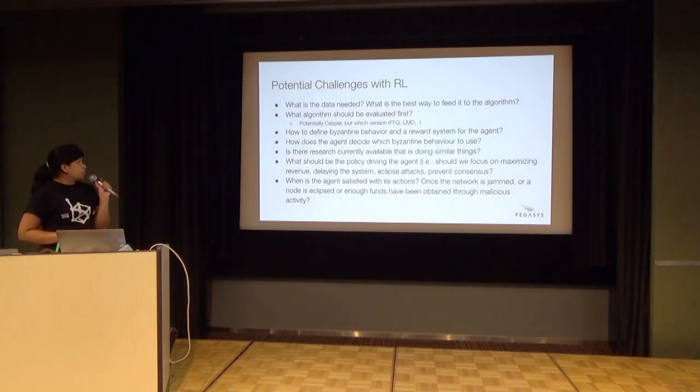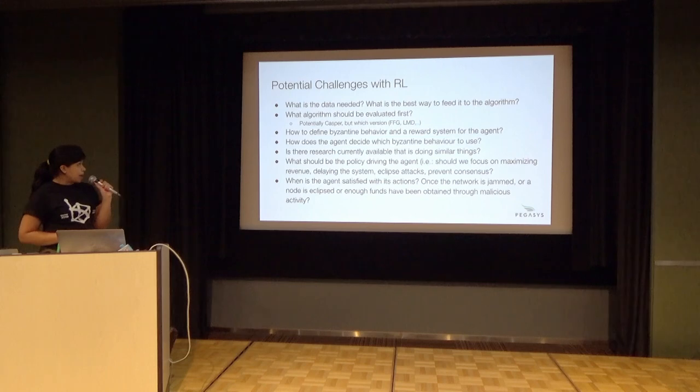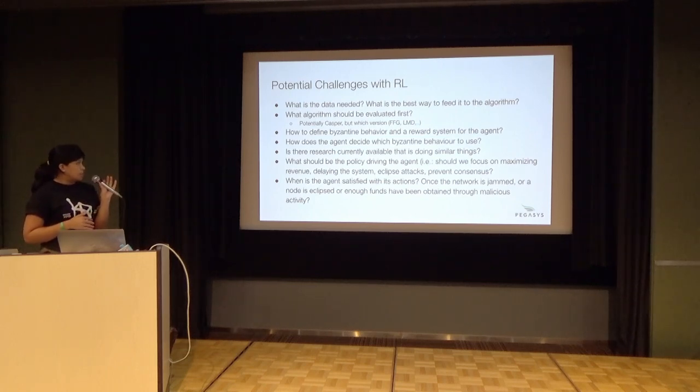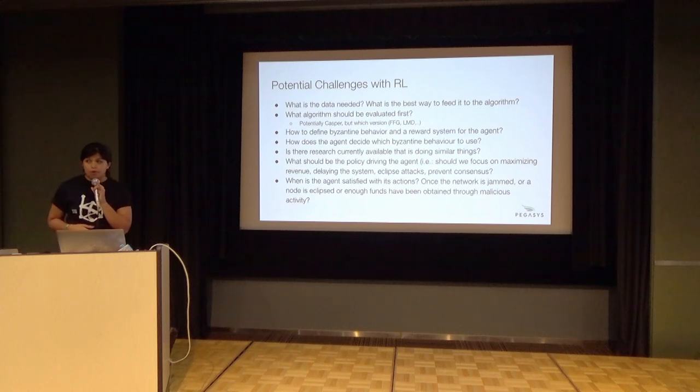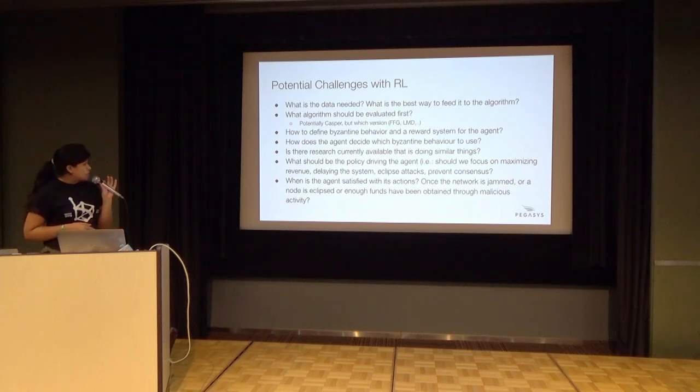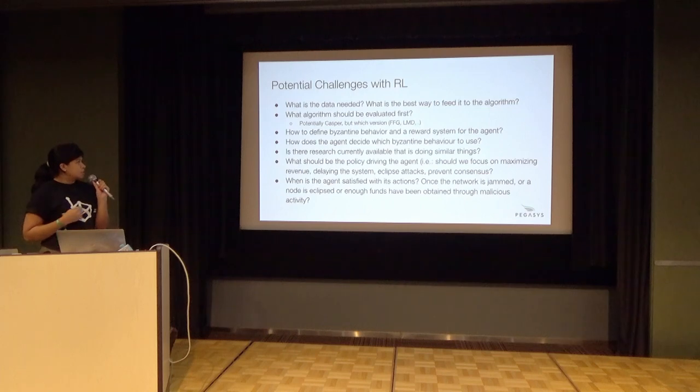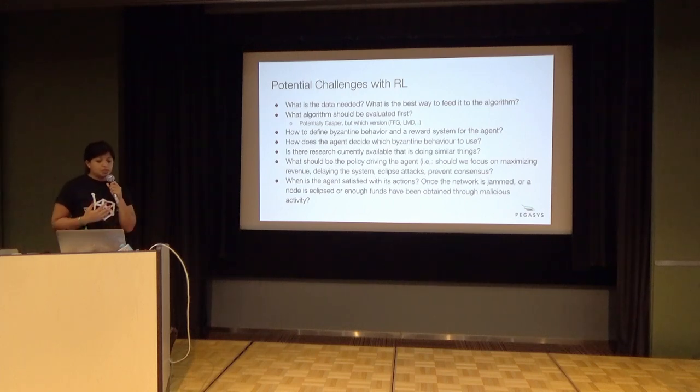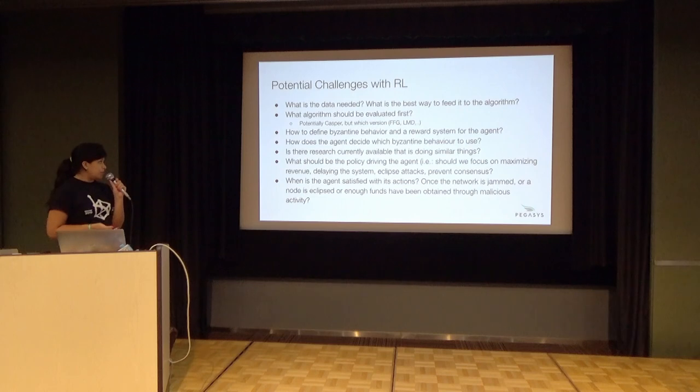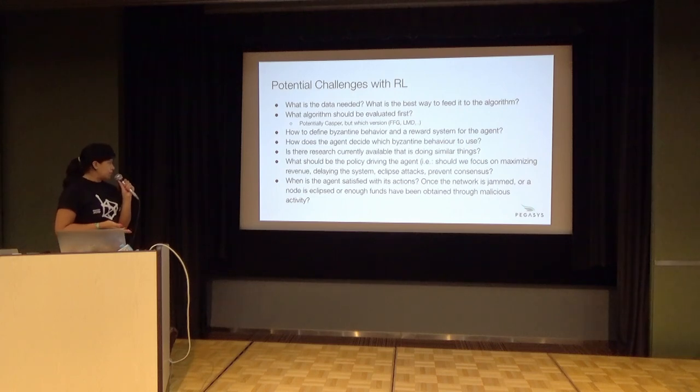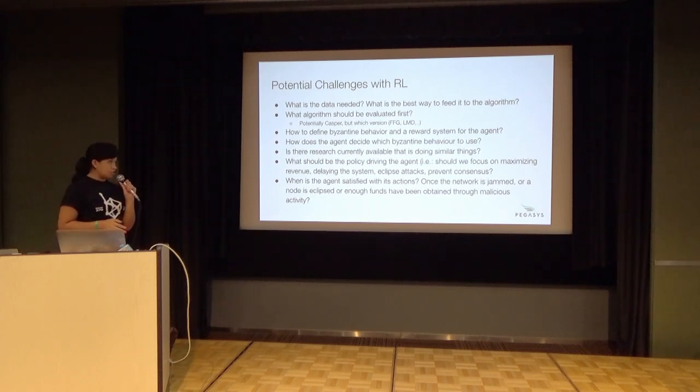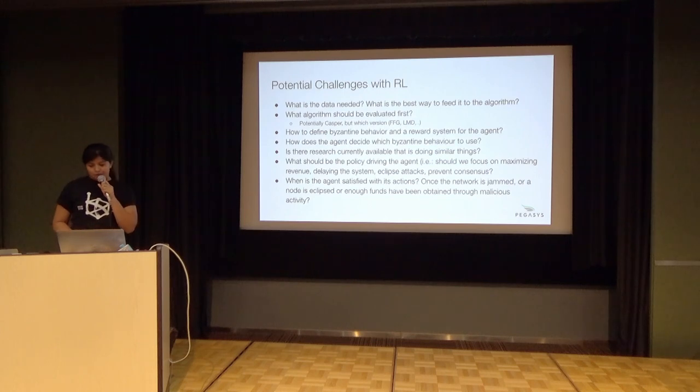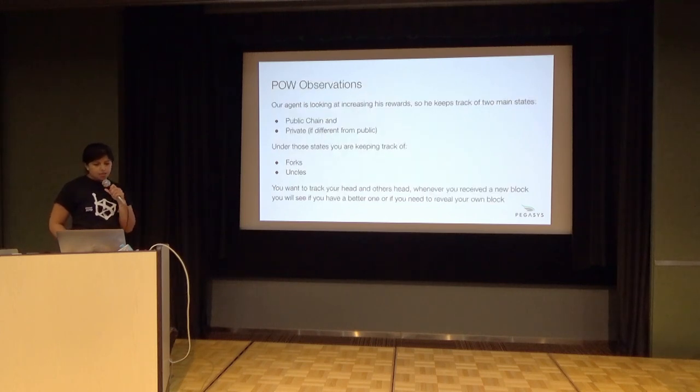There's a lot of potential challenges when we get this approach, because you need to understand what's the best data that you need to feed. You need to test for all these hyperparameters and keep changing them until you can find something optimal. It's also a consideration of how do you build this, what are the behaviors that you want to incentivize, how do you define something that's Byzantine, and so on.